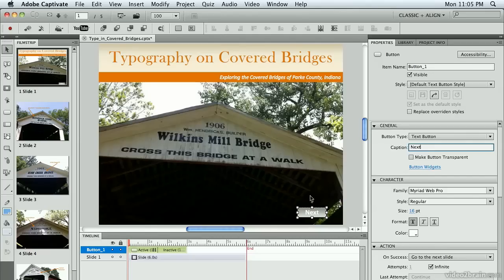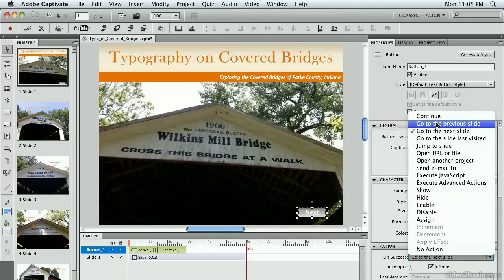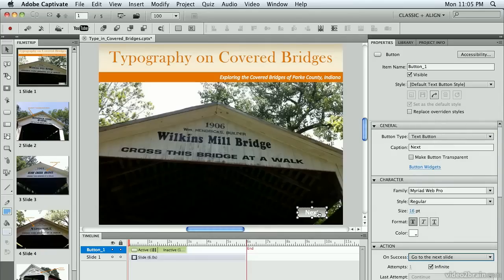The user will simply click on that and go to the next page. The final thing I need to do here is make sure under Action that On Success is chosen to go to the next slide. I have lots of other things I could make it do, but in this case, I just want it to simply go to the next slide.